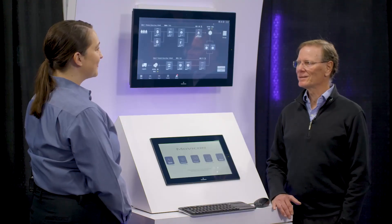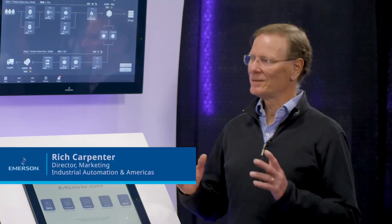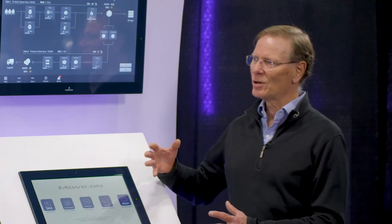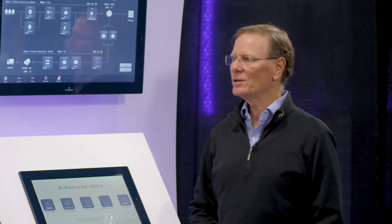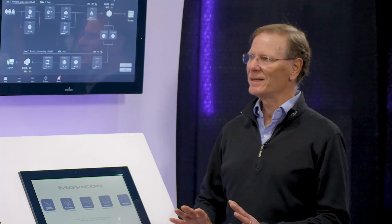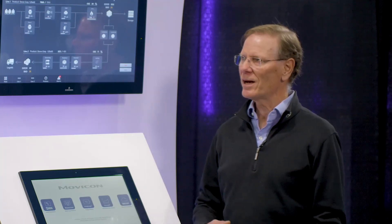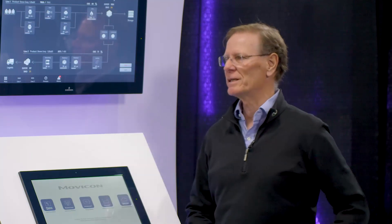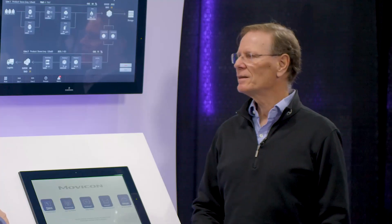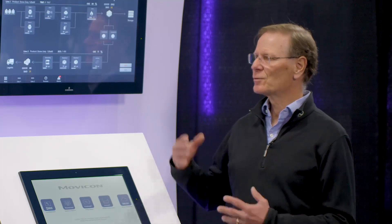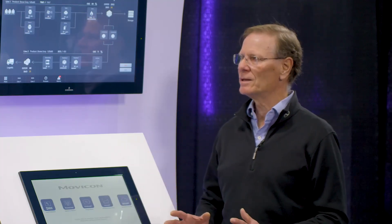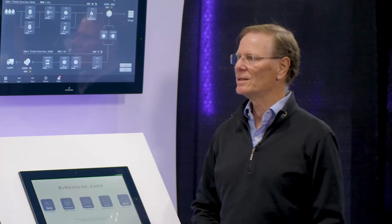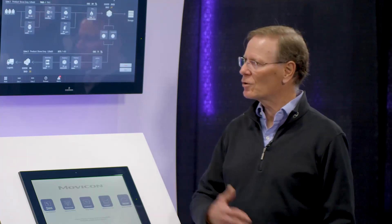We're going to talk about the Movicon product. Movicon is industrial automation software. It spans a very broad spectrum from industrial IoT to local operator interface to supervisory control and plant-level analytics. It's a very modern platform released a few years ago using the latest technologies. The capabilities all the way from IoT through plant-level analytics in a single engineering environment is unique with this product, so people can use it across the entire facility.